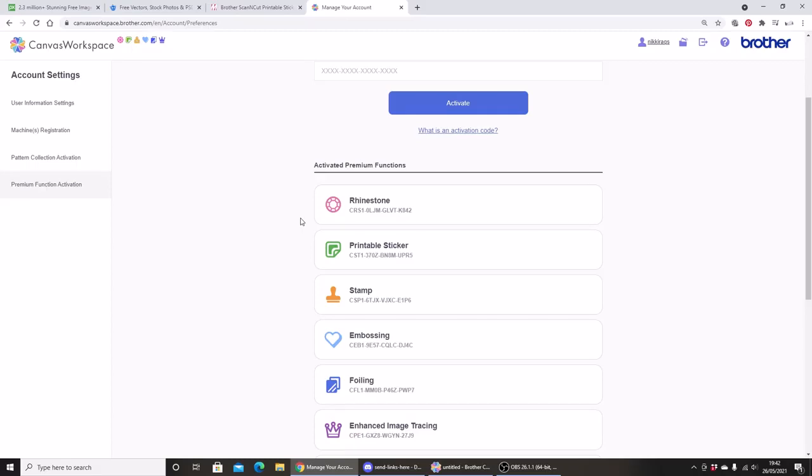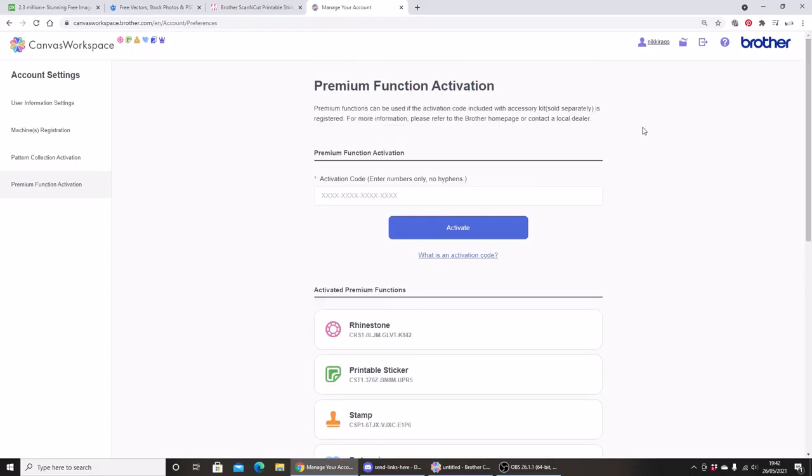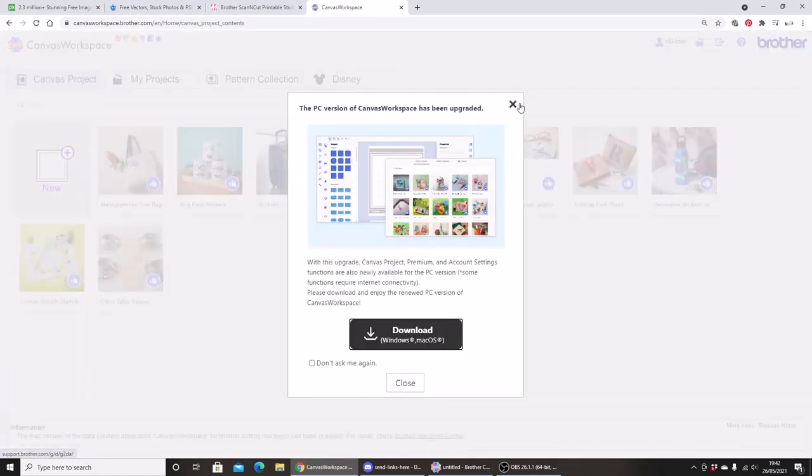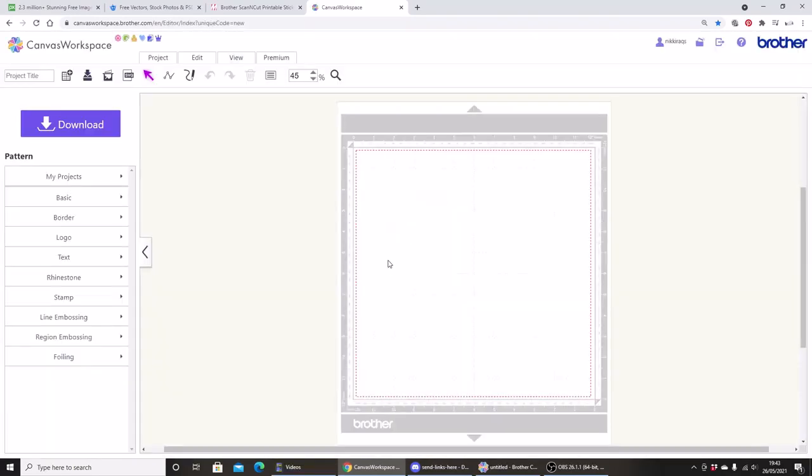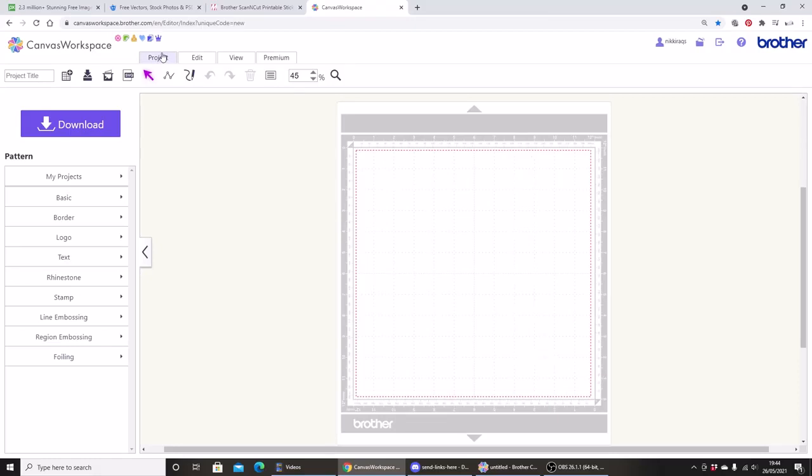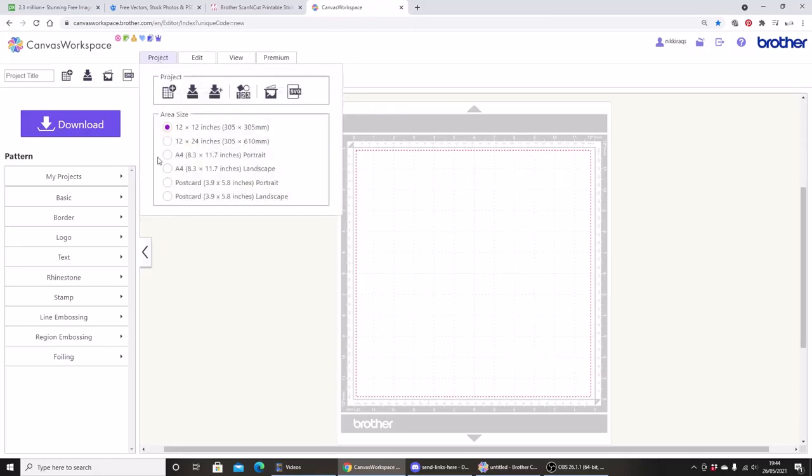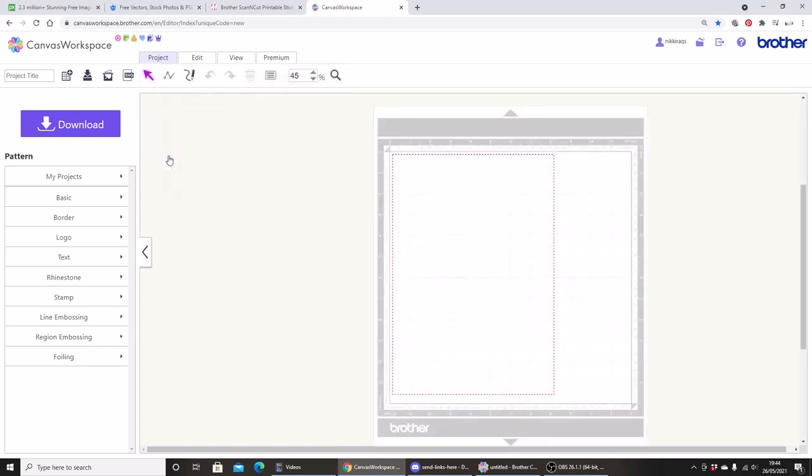So let's get started making some stickers. The first thing we need to do is set up the area that we're going to put our stickers onto. So I'm using an A4 printer, so I need to change my workspace size to A4. To do that, I'm going to go up to Project and select A4 portrait. Now the area outlined by the red lines is the area I have in which to place my stickers.